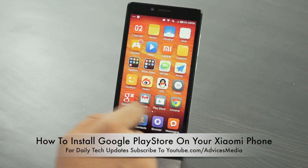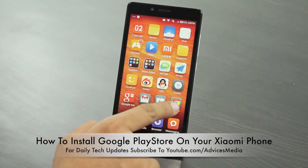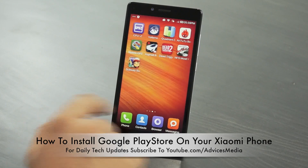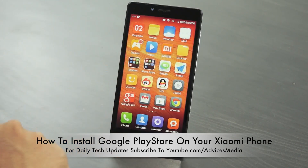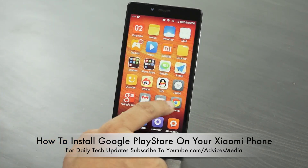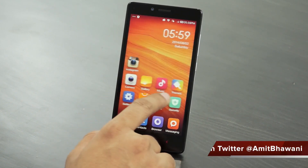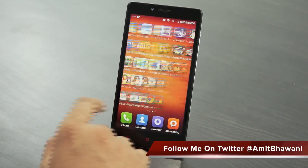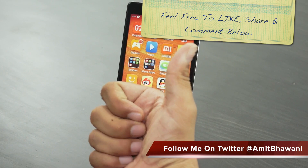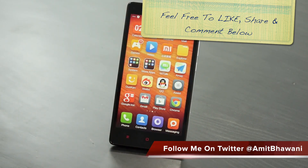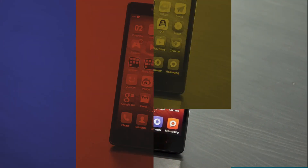This was a quick tutorial on how to install not just the Play Store but also Gmail, Chrome, or any other Google-based applications on Xiaomi devices which do not come pre-installed. Let me know in the comment section if you have any queries and we'll be happy to assist. Don't forget to add a thumbs up and stay subscribed to Advices Media for more — thank you!